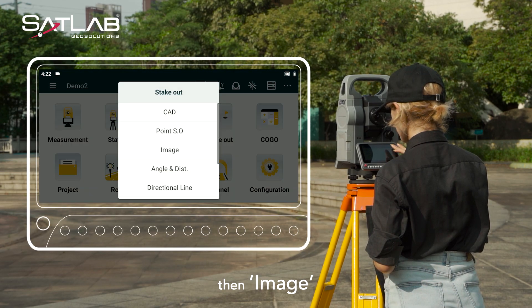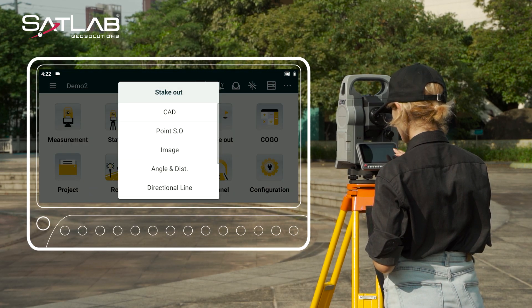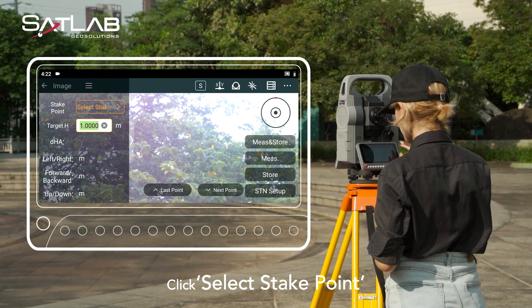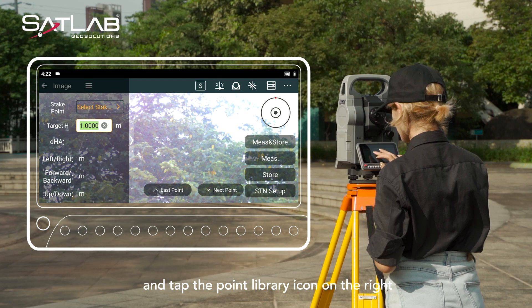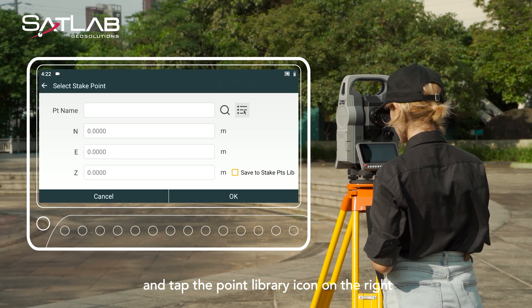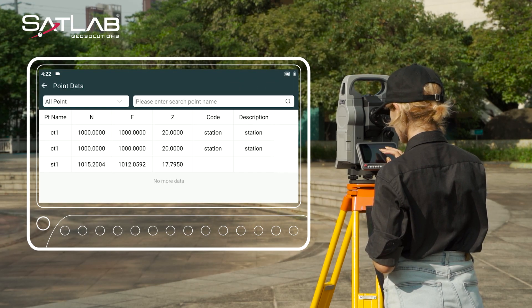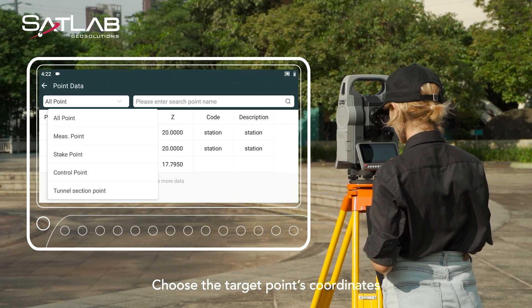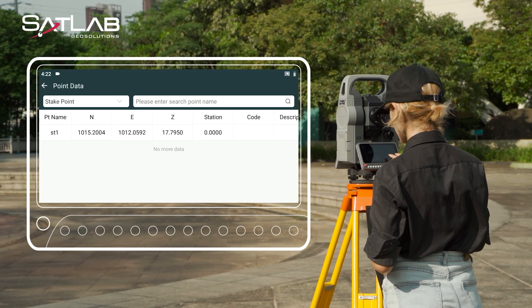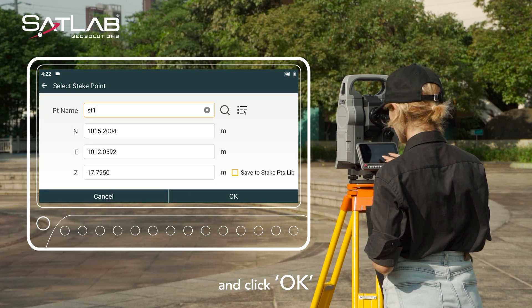Click Stakeout, then Image. Click Select Stake Point and tap the Point Library icon on the right. Choose the target point's coordinate and click OK.